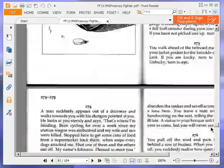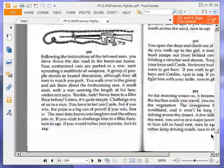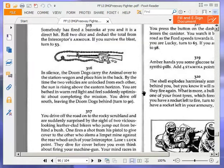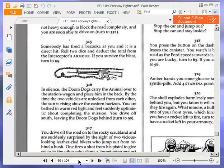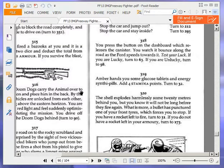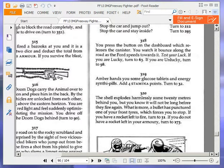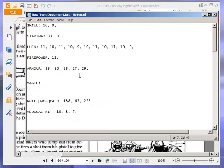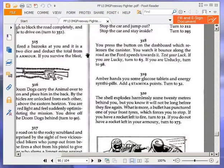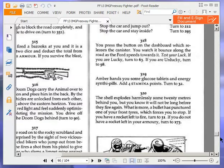I think it's Amber. I think she's a very lucky girl, or woman, or 80s sitcom housewife mother, whatever she is. Amber hands you some glucose tablets and energy synthy pills. Add four stamina points. Turn to thirty-two. That puts us up to thirty-three then.